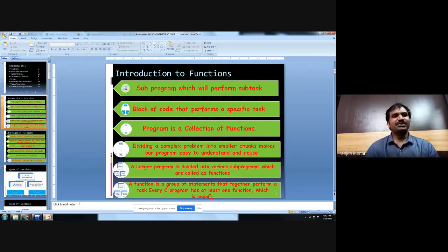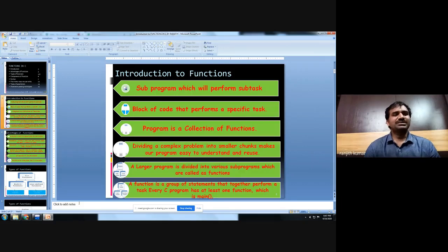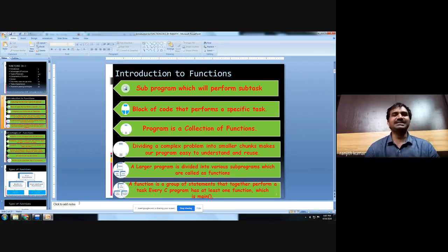What are the advantages of functions? Dividing a program into smaller pieces called functions makes it easy to understand, easy to check, easy to correct, and easy to modify.